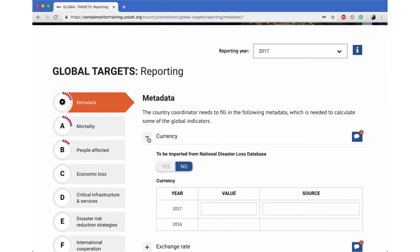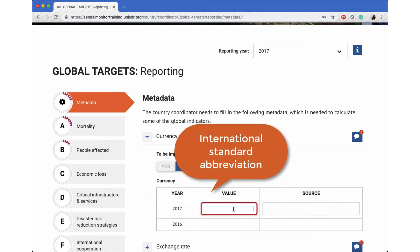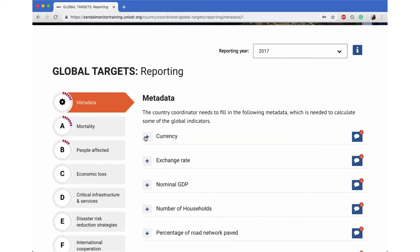First, enter the international standard abbreviation of your national currency in the box here. For example, the country coordinator for Australia would type in AUD for Australian dollars, and the coordinator for Thailand would type in THB for the Thai baht.